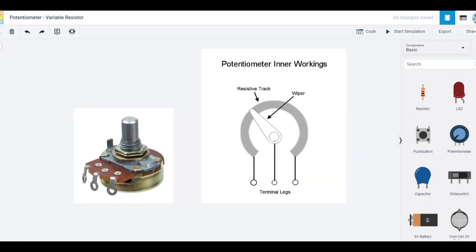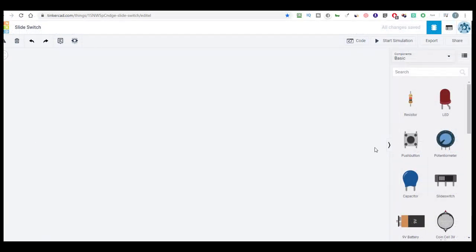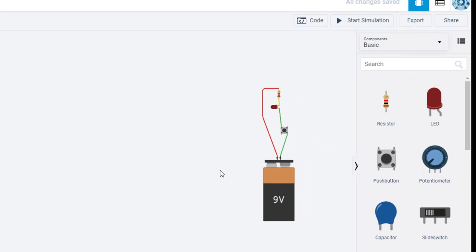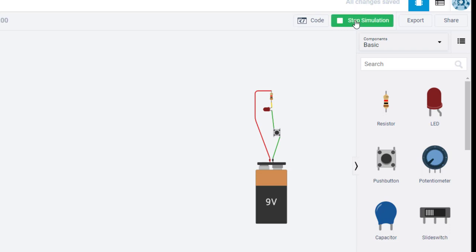A potentiometer is basically a variable resistor. Let's look at one of the previous videos we did here. We had a 9 volt battery, an LED, a resistor, and a push button. When you push on the button, it activates the circuit. It allows current to flow and the LED lights up. Let's have a quick look at that because it will be relevant. If I click on this button, the LED lights up.